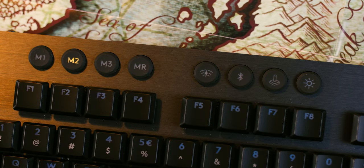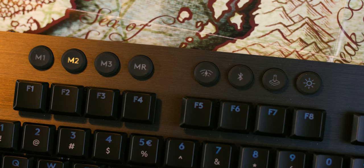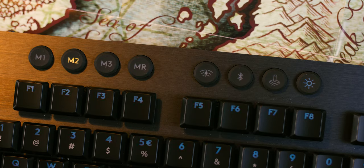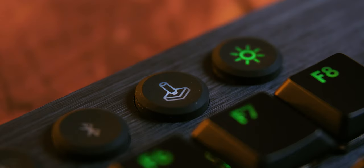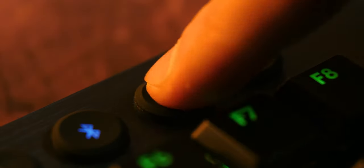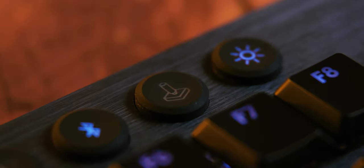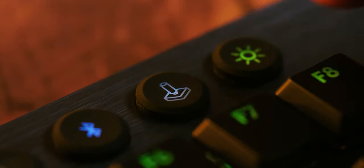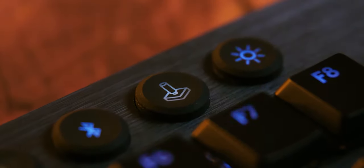Right beside the memory keys is a brightness control key as well as a game mode key, which can deactivate certain keys like Windows or any other you select, so their accidental press wouldn't bother you during gaming.